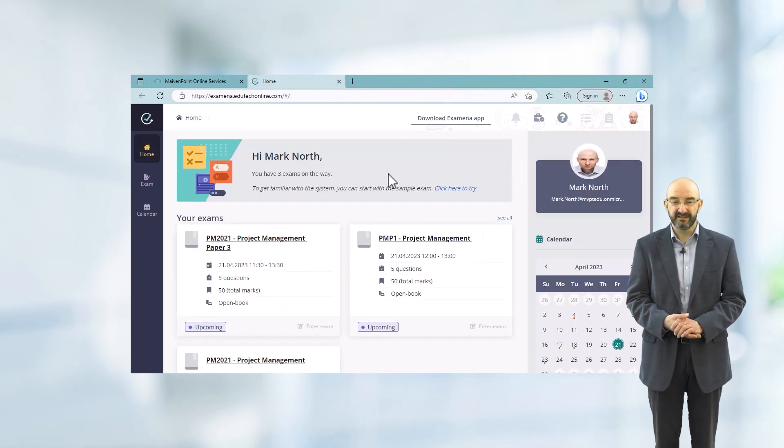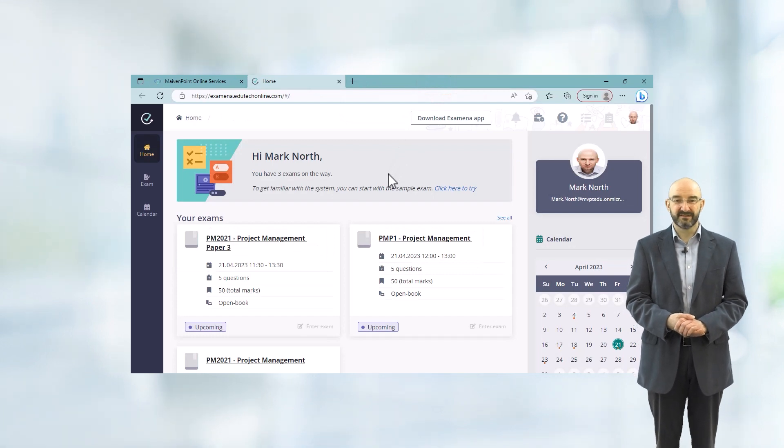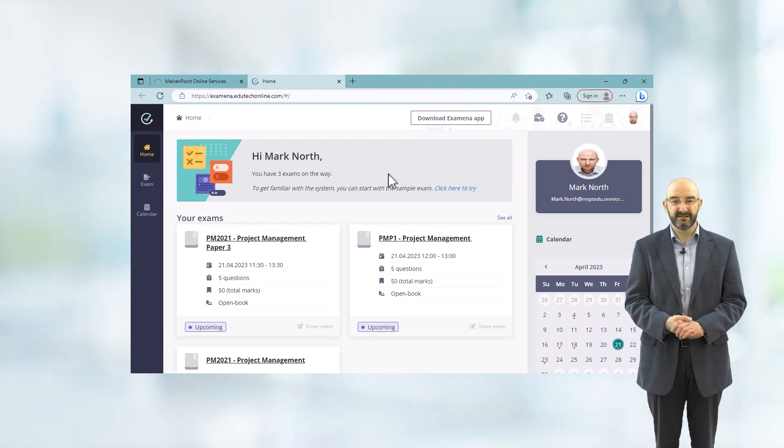Don't worry — the examination scores are not recorded, so you can rest assured that you can try these as many times as you wish.